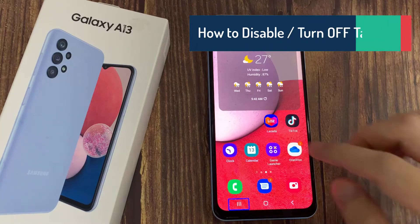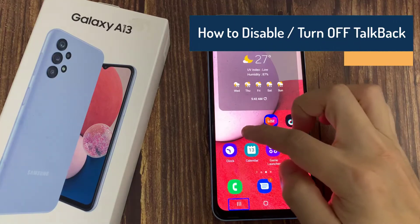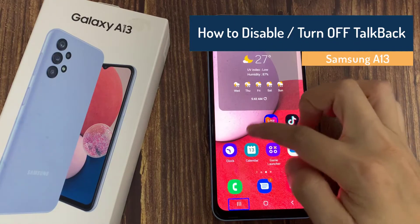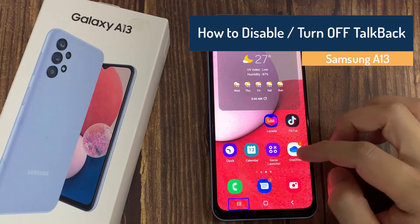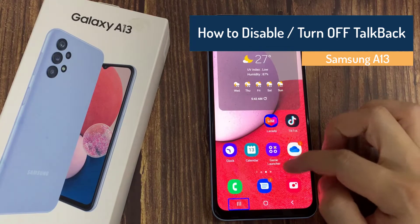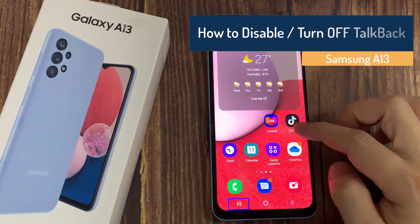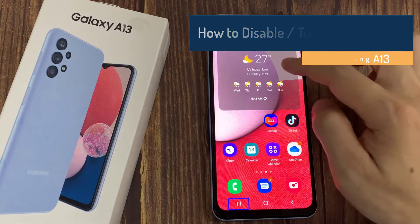Hi everyone! In this video tutorial I'll show you how to turn off TalkBack Assistant or Voice Assistant on Samsung Galaxy A13.